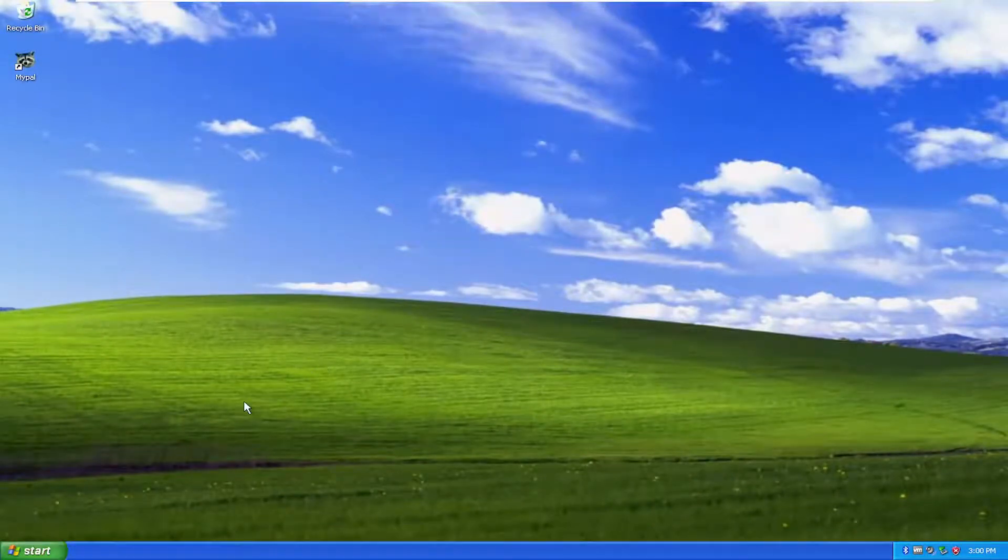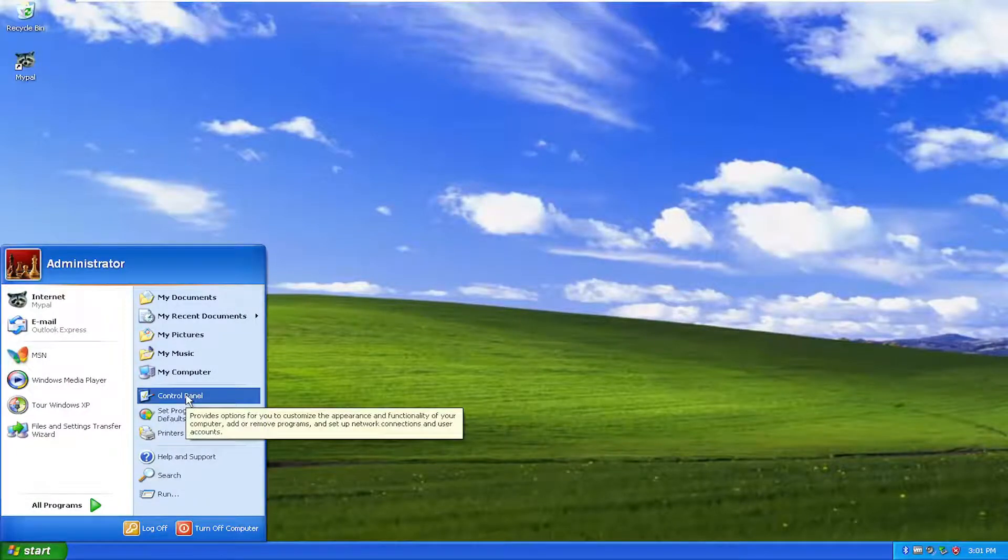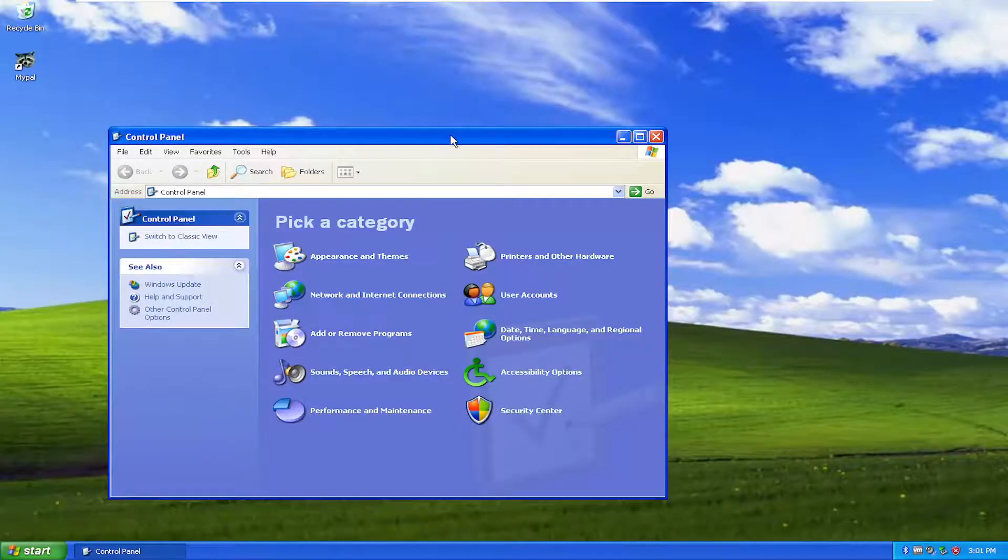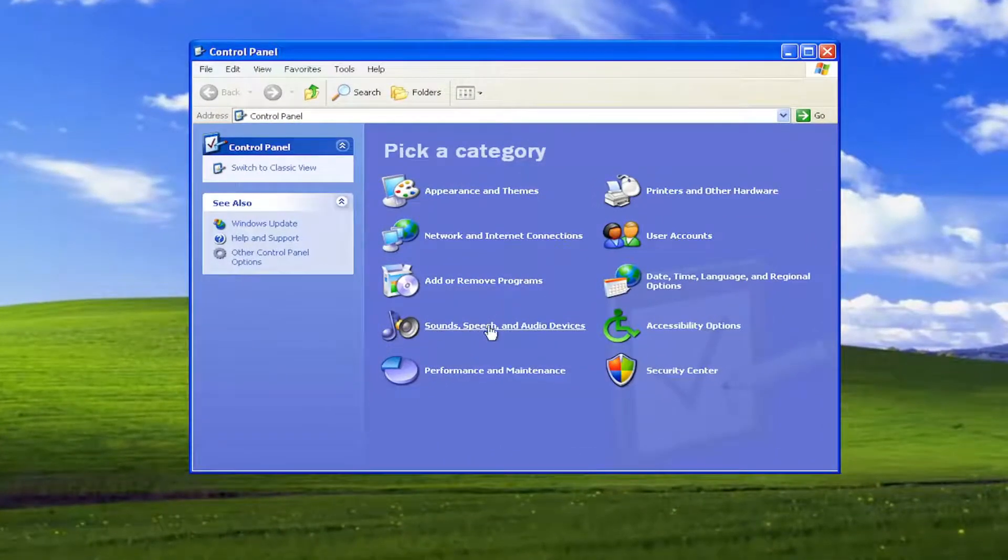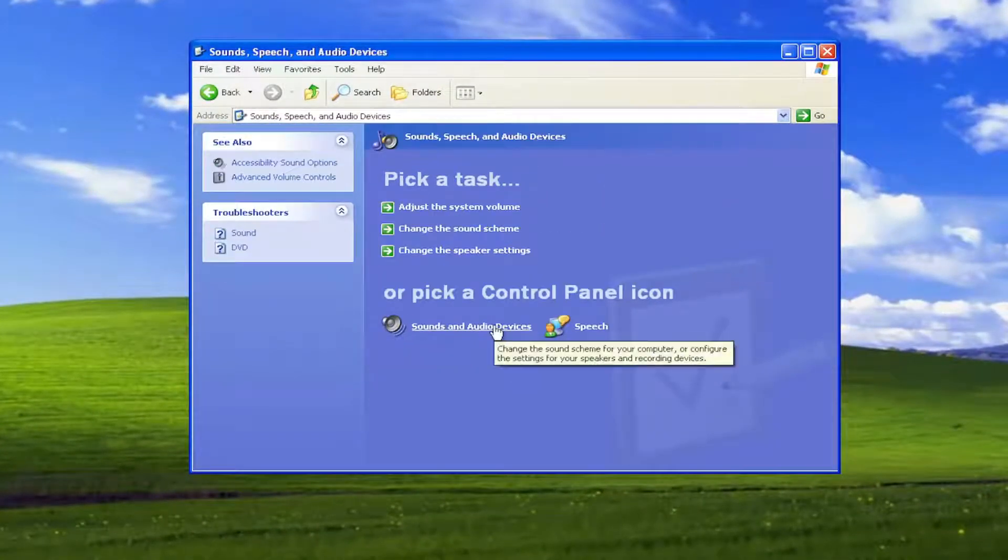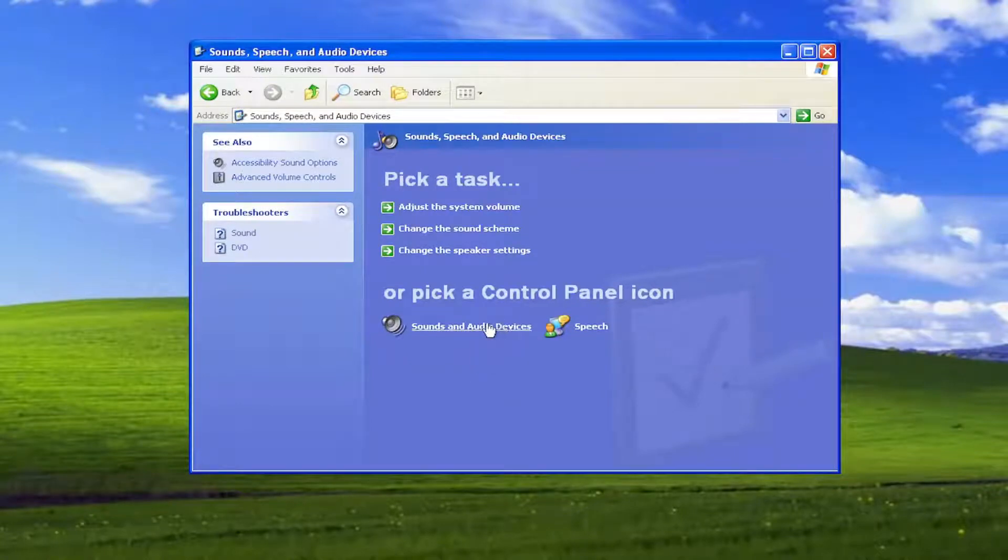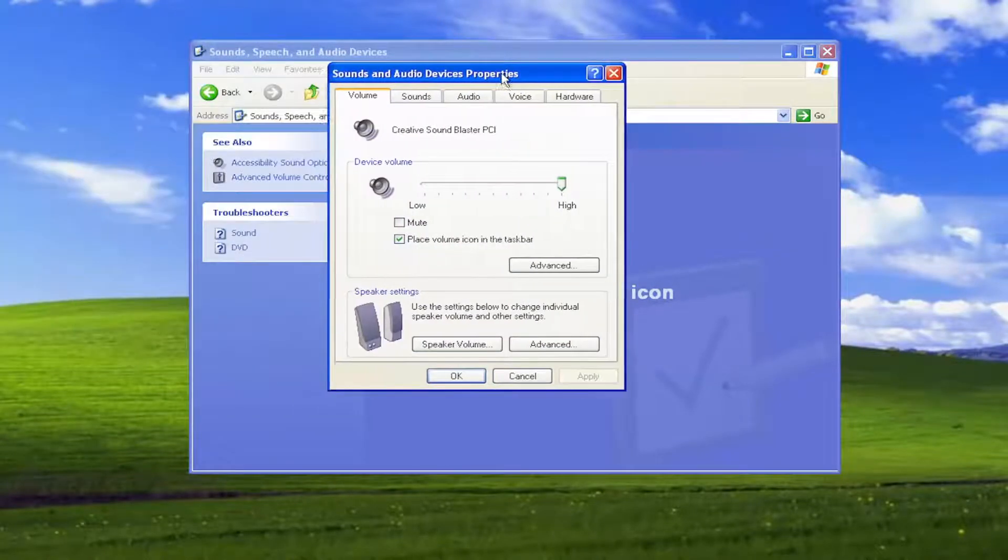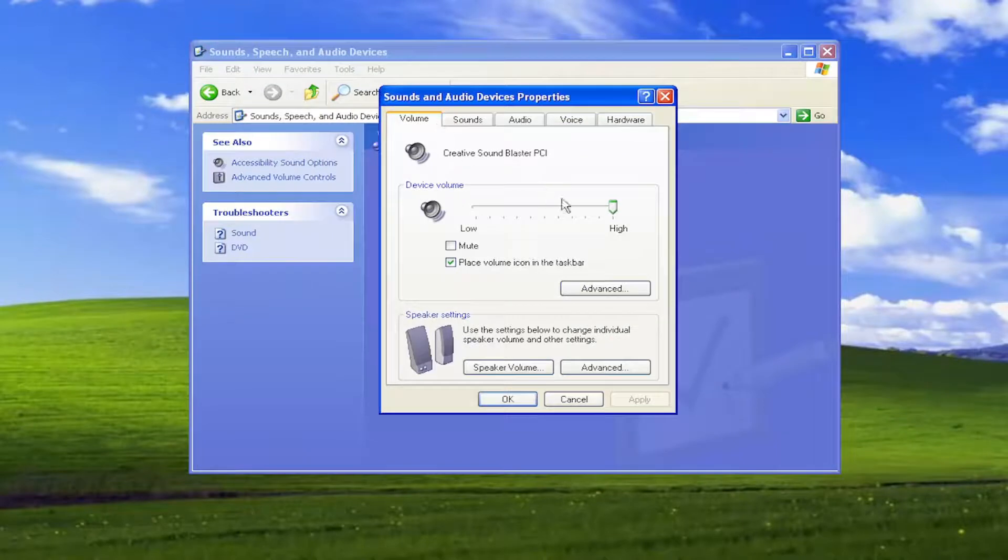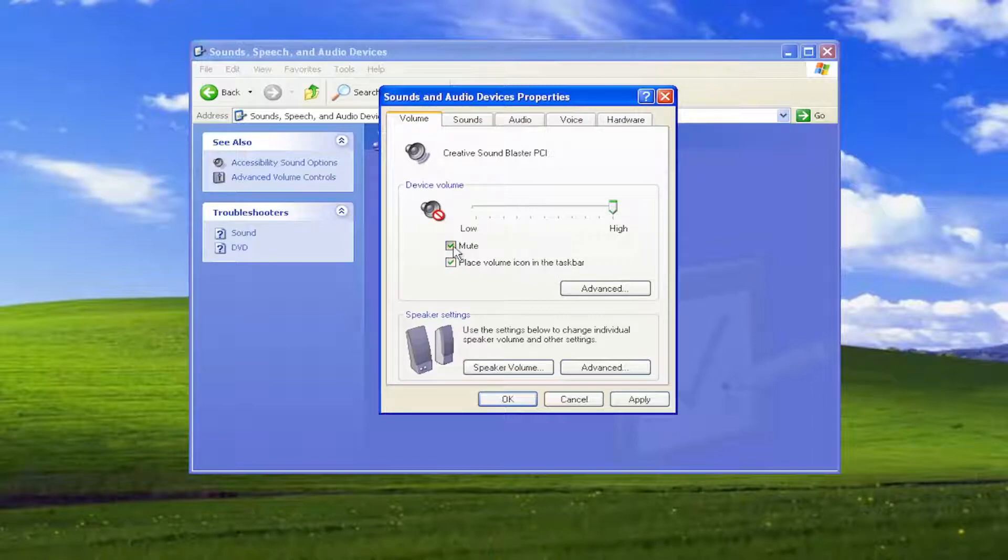Something else you can take a look into here. Open up the start menu and select control panel on the right panel here. Select the sounds, speech and audio devices. And where it says sound and audio devices, select that. Where it says volume, make sure that is turned up for the voice volume here. Make sure place volume icon in the taskbar is checkmarked. And if it's currently muted, make sure that's unchecked.